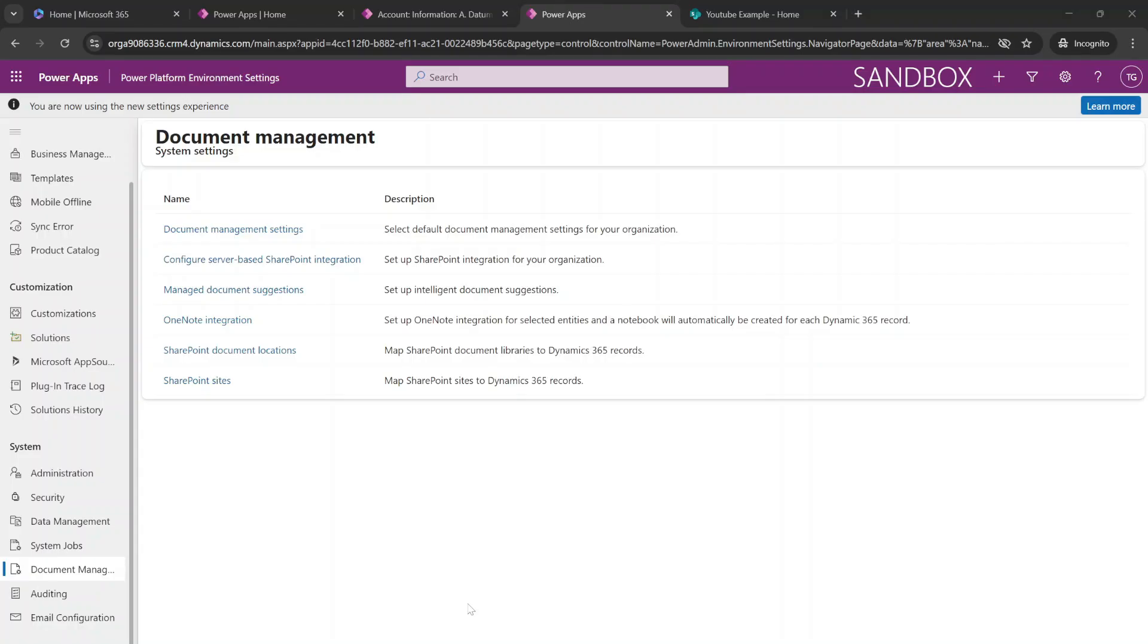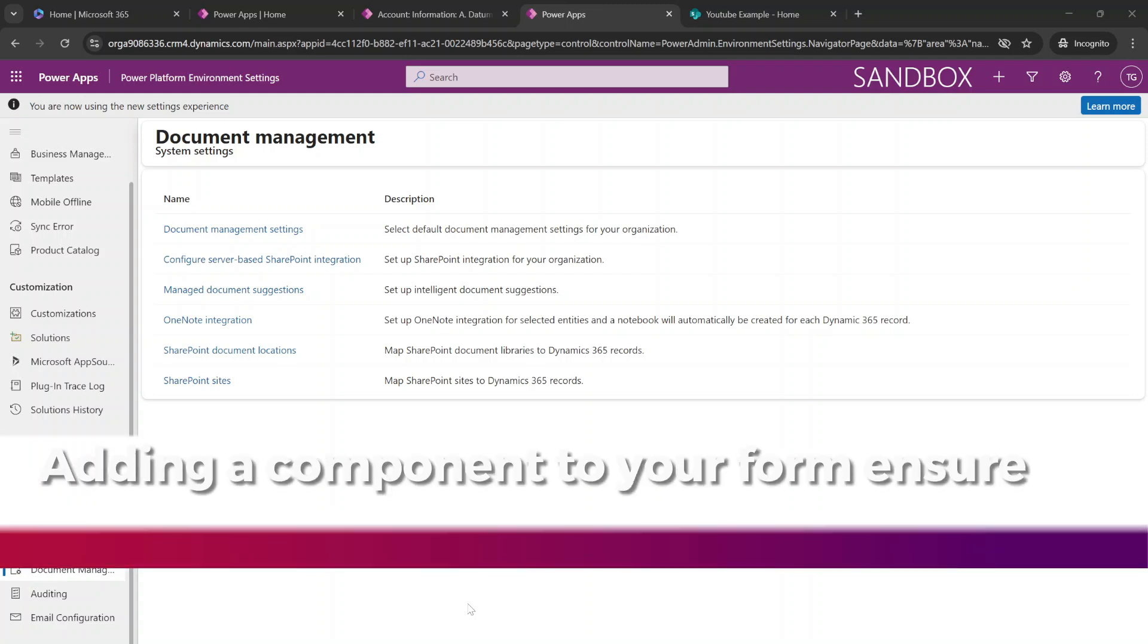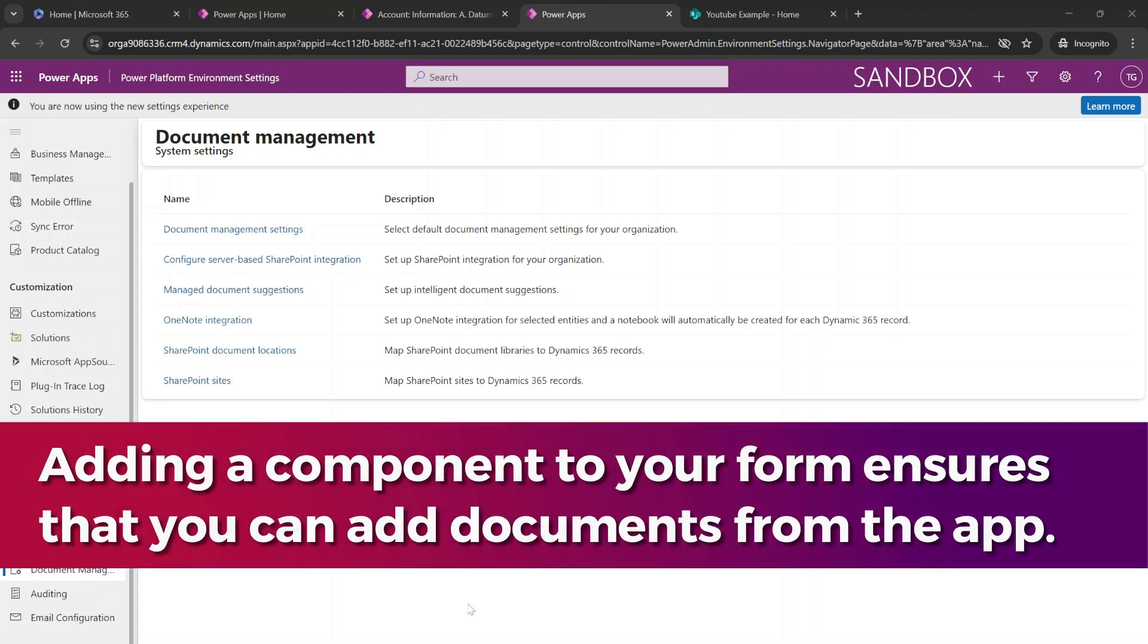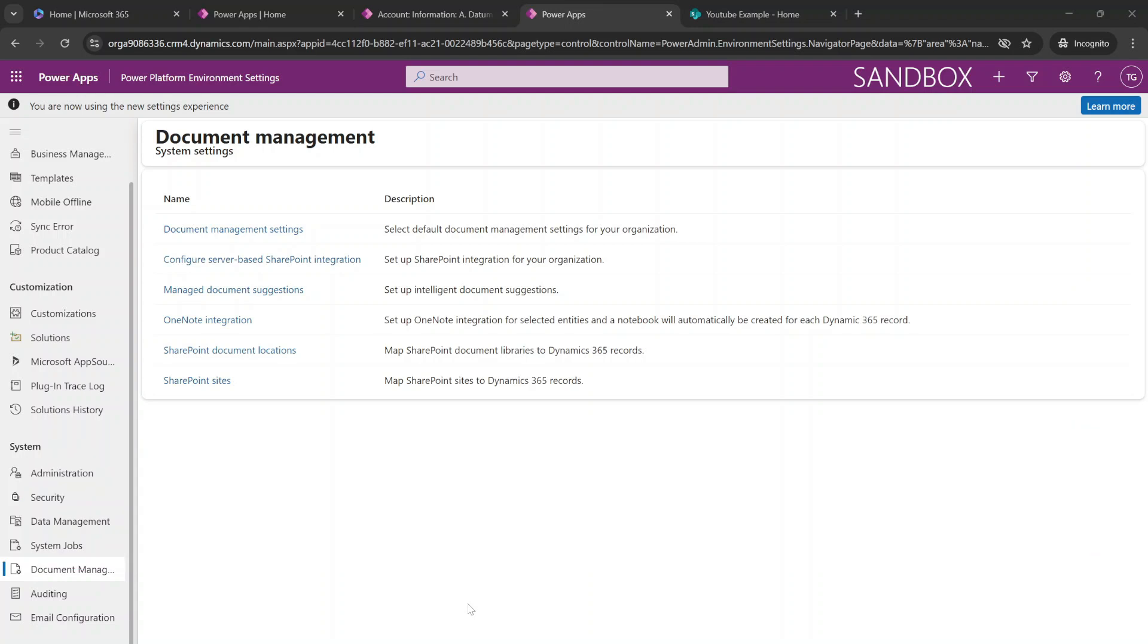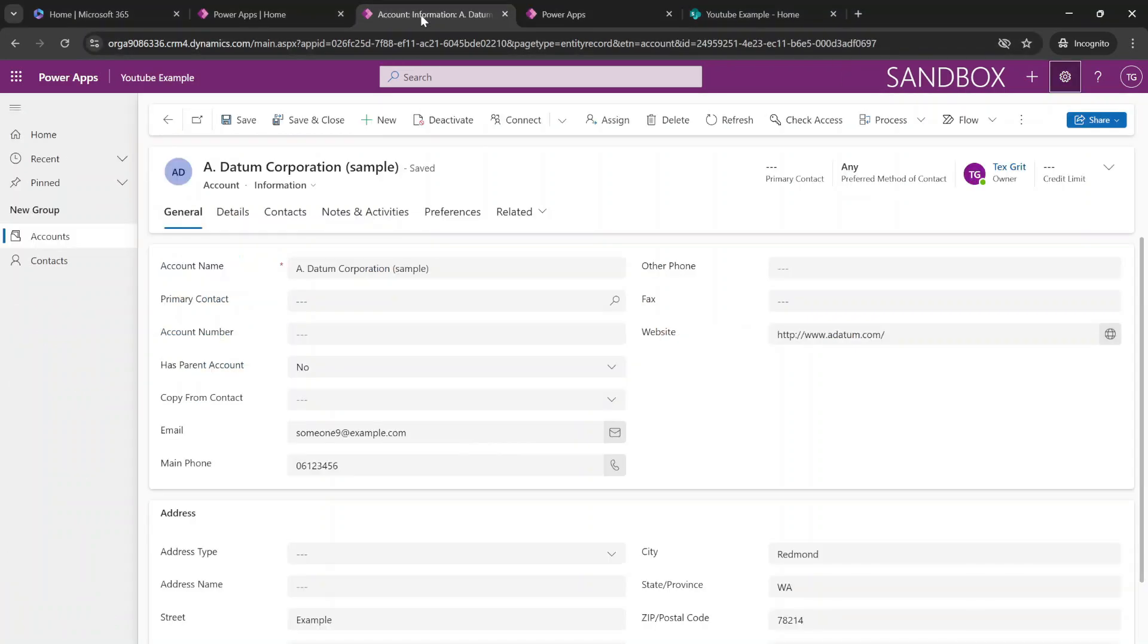Now that we have connected our SharePoint site to our model-driven application in the form of the entity connection, we are going to add it to our form. So we're actually able to see the SharePoint library from inside of our application. So we're going to head over to the form of the entity that we're working with. And in our scenario, this is the account entity.